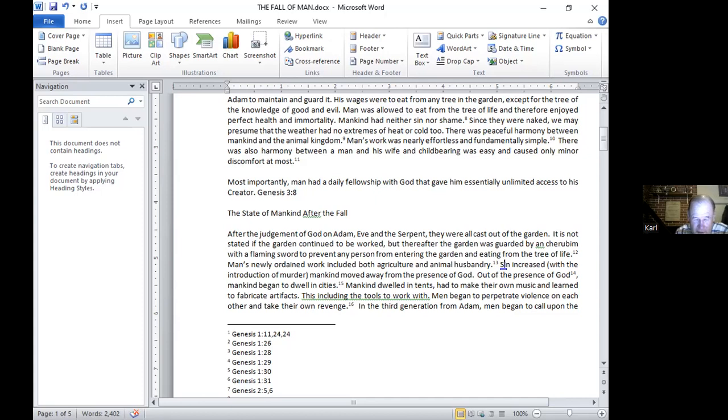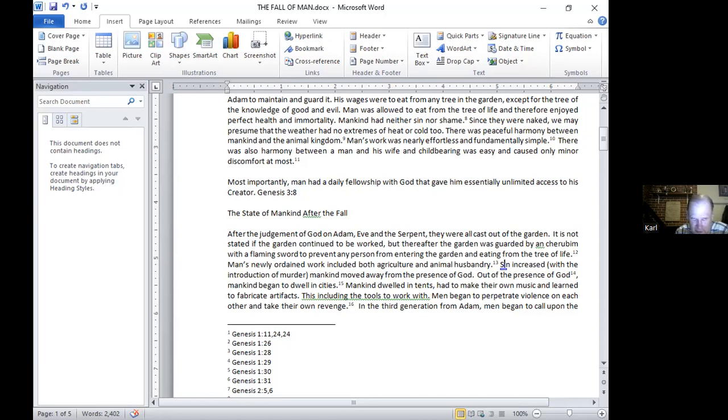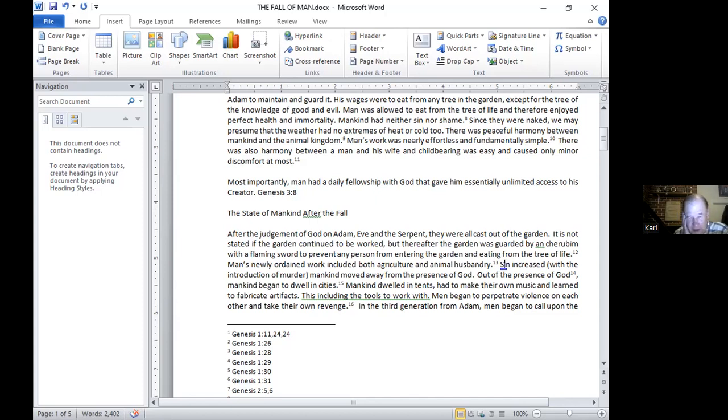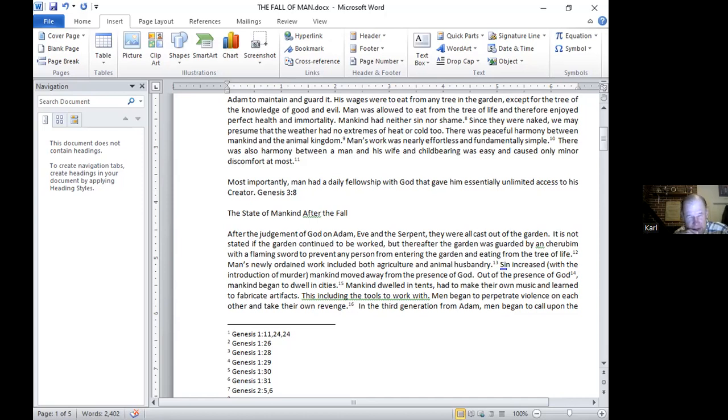Then mankind began to dwell in cities. So instead of having a garden built by God, men began to dwell in tents and build cities. They also had to make their own music and learn to fabricate artifacts. Up until this time, man did not need to have a dwelling place. The Garden of Eden was perfectly temperate and he had no need for shelter because there was no rain or snow. There was only a mist that came up and watered the ground. But after this, he needed a shelter. He started in tents and then built cities. But apparently there was also a music that somehow came from the presence of God. It's more implied than stated. But they began to make music and they also began to make tools. This is a case of man having to create for himself an artificial version of what God had given Adam and Eve in the Garden.